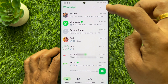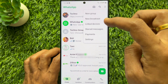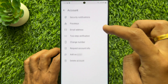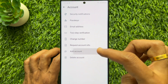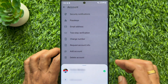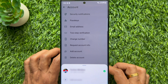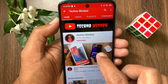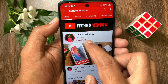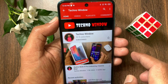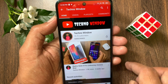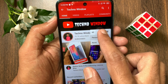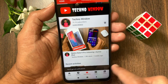So, these are the steps to use two WhatsApp accounts on the same phone. Hope this video helped you. Please subscribe to my channel by tapping the subscribe button. Also, tap the bell icon to receive notifications about all new videos.